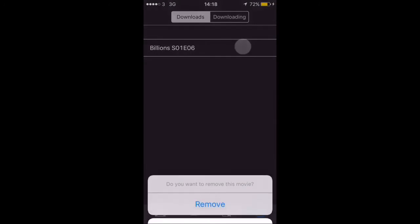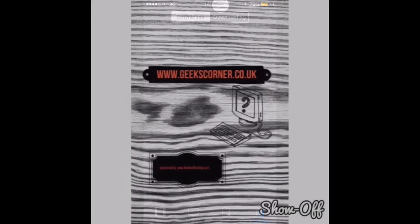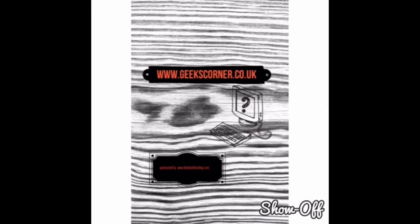So once it has downloaded, simply long press on the episode and there it is — just remove — and it's gone completely, freeing up your device again.